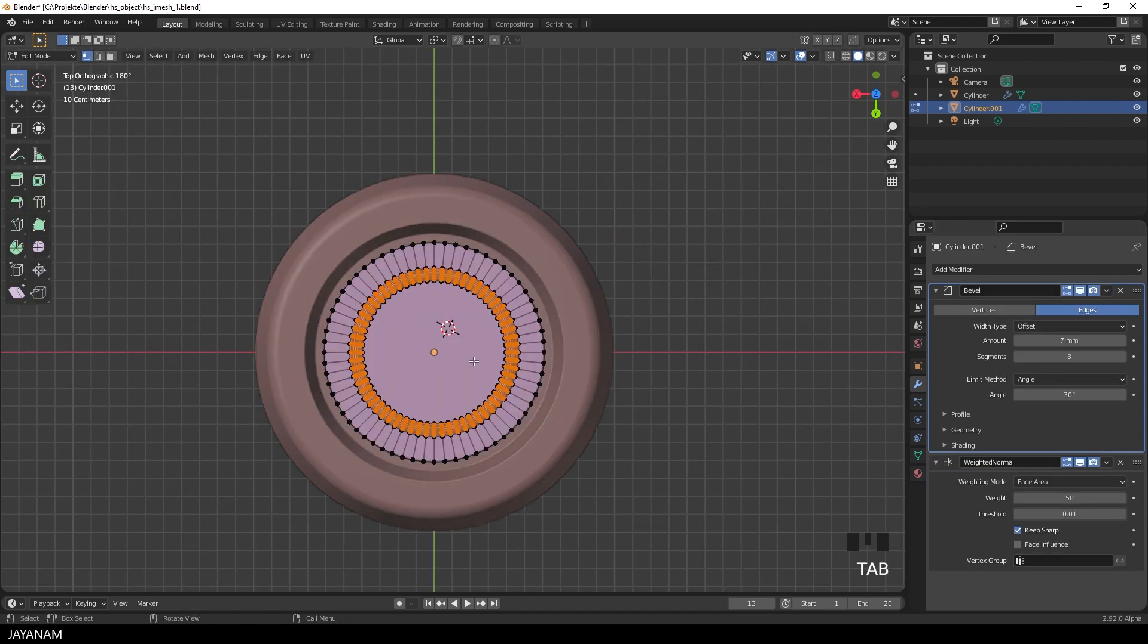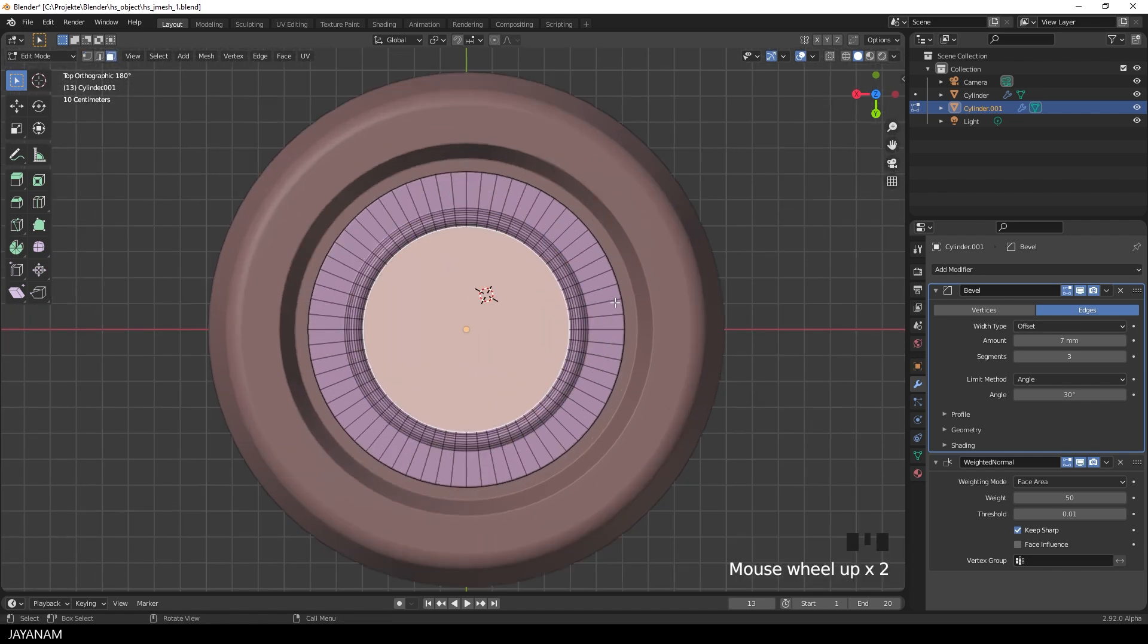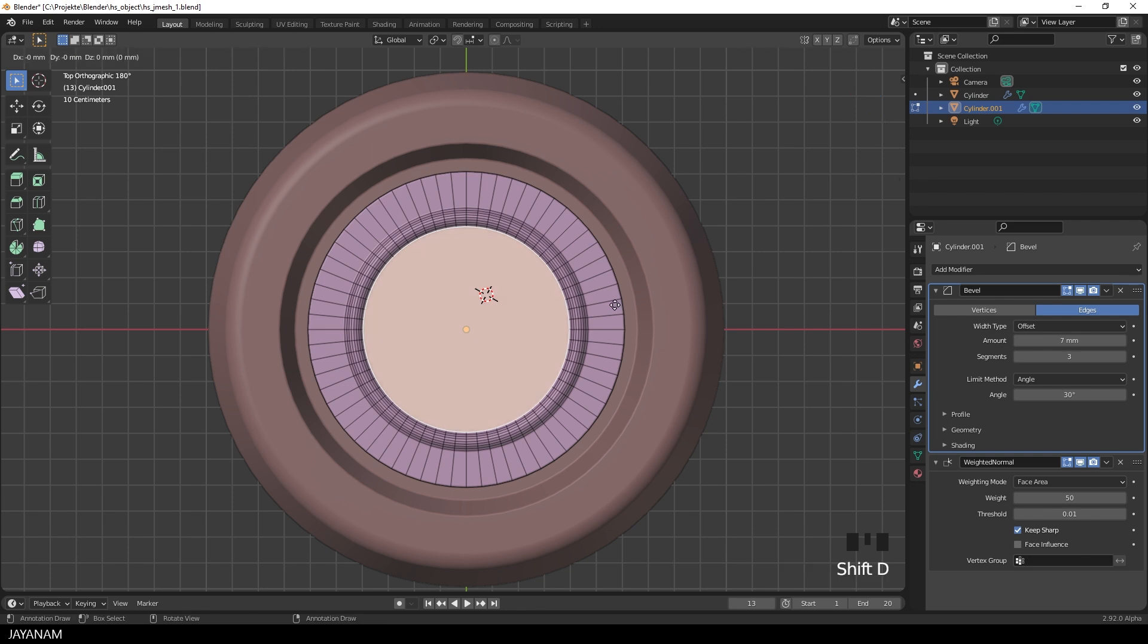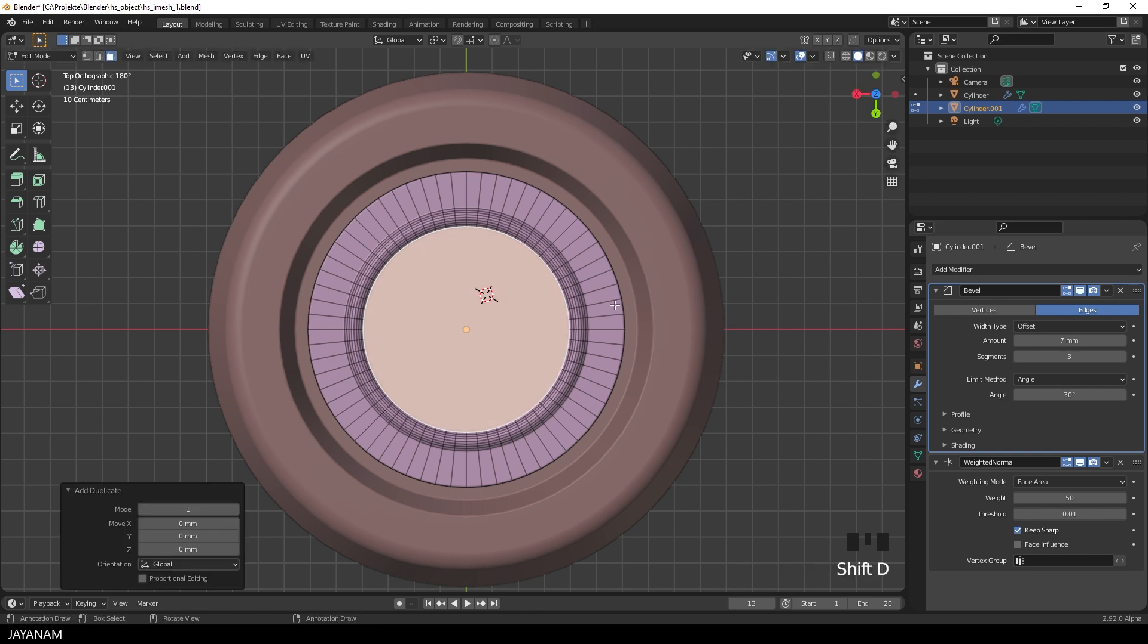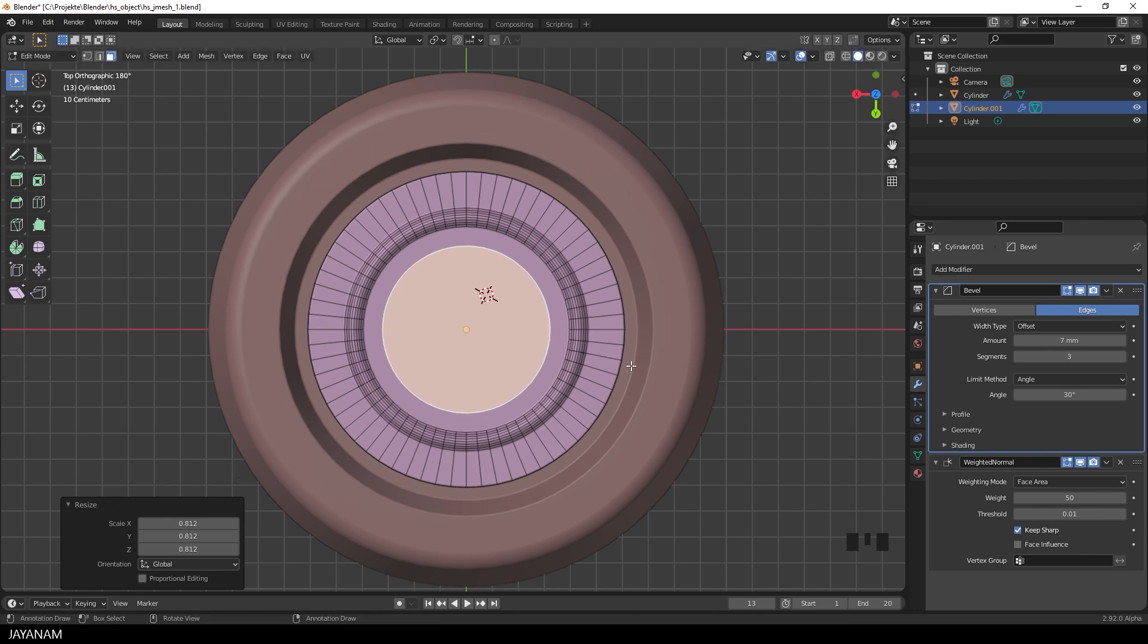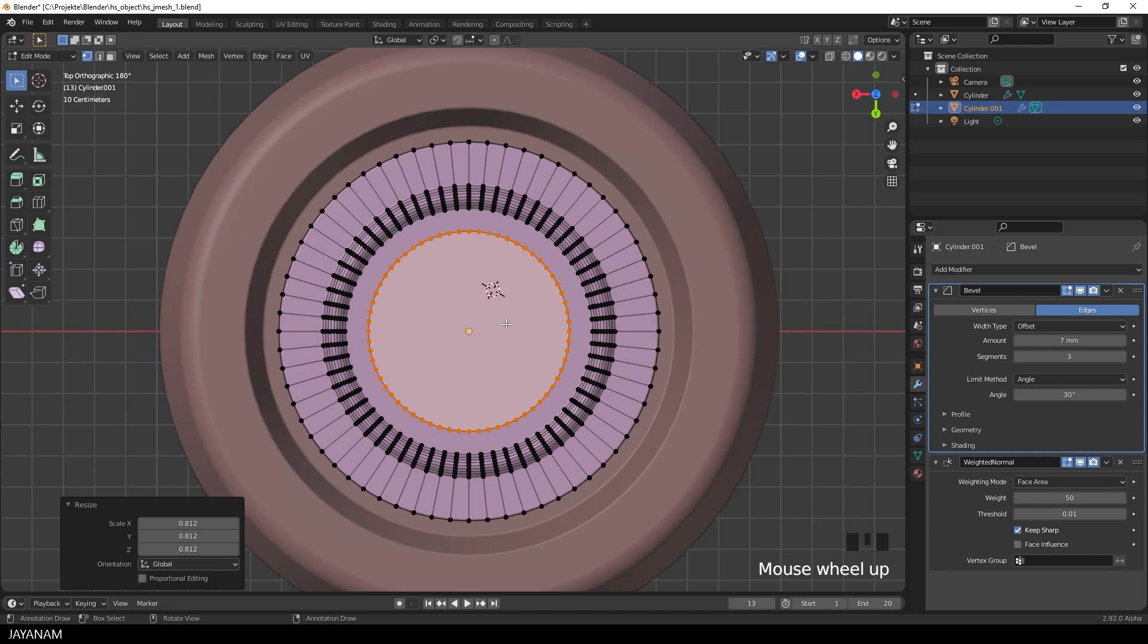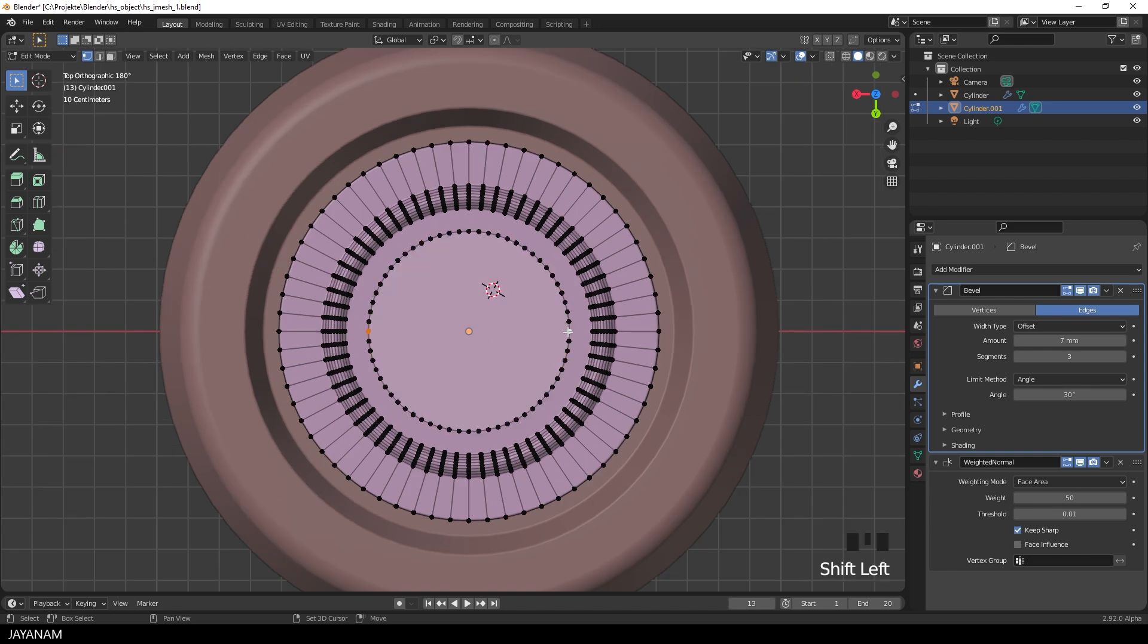Alright, now it's time for the first boolean cut. What we need for that is a cutter. We just go ahead and duplicate again the inner face. Then I scale it down in edit mode. Then I switch to vertex selection. I can select the opposing vertices and press J to join.